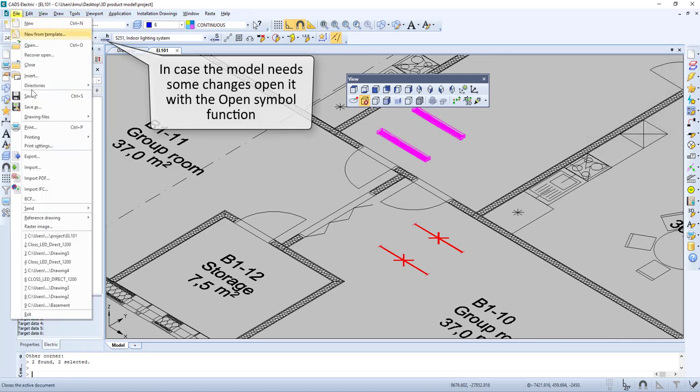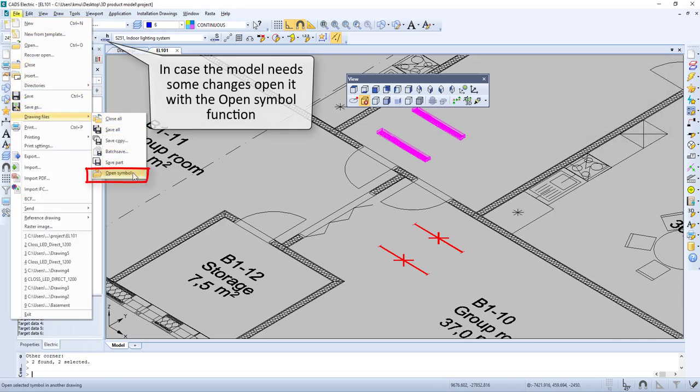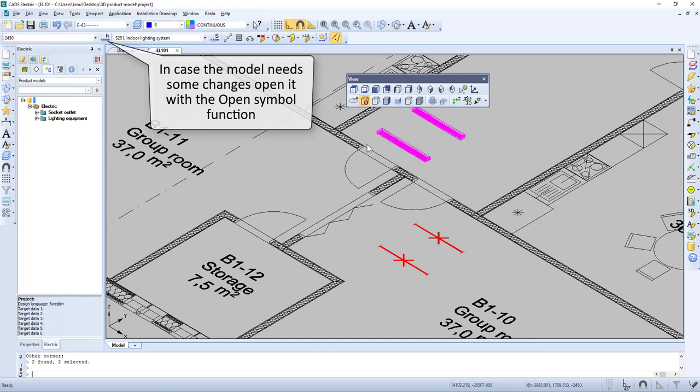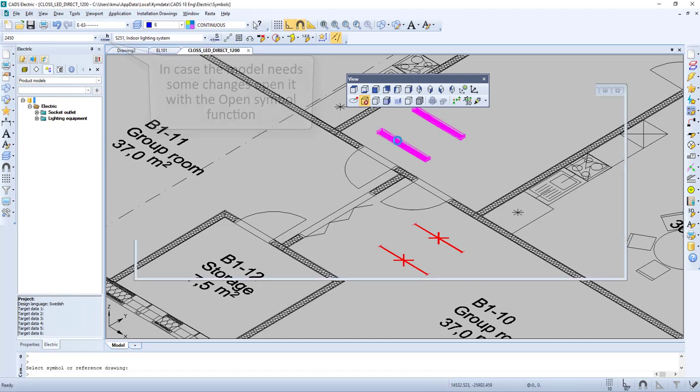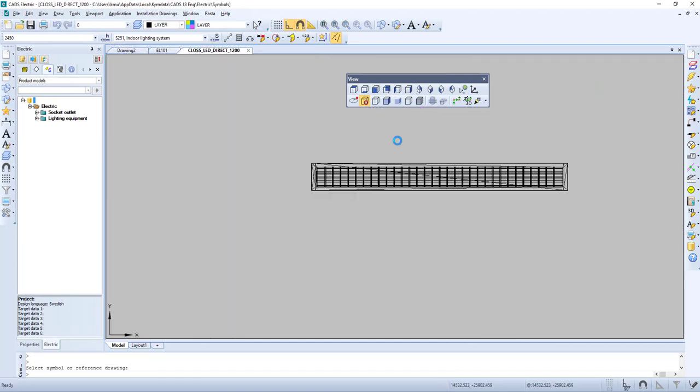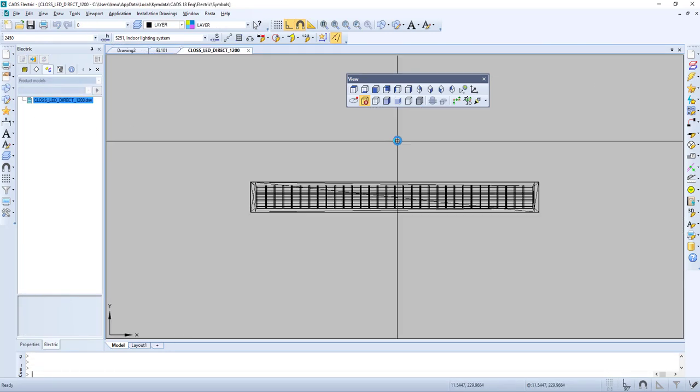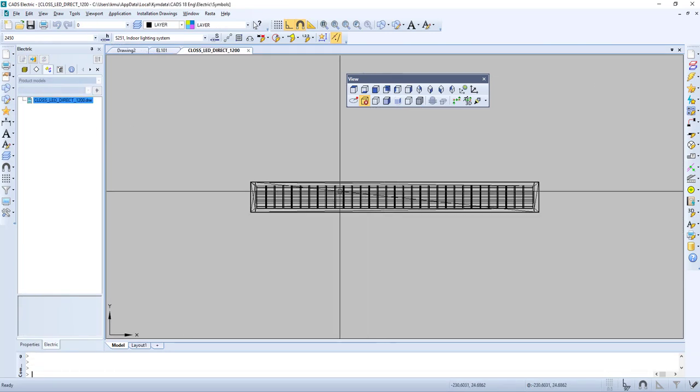In case the model needs some changes, open it with the Open Symbol function. If you have any questions regarding this video, feel free to contact us.